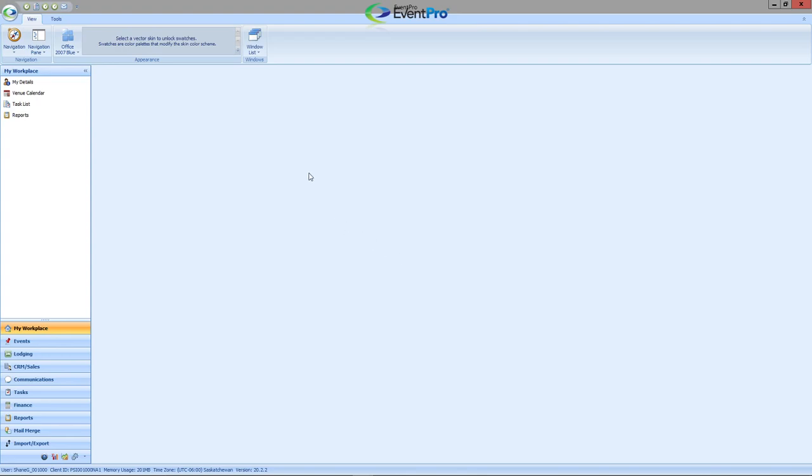Let's say, for example, you're constantly filtering between your calendar, your task list, and maybe reports.